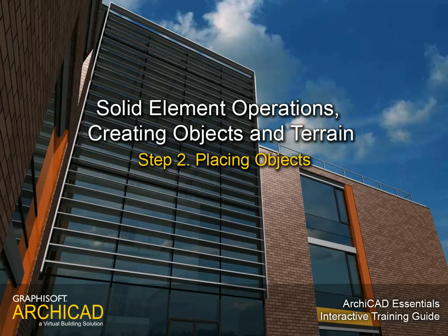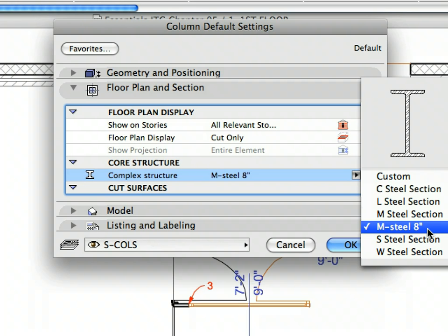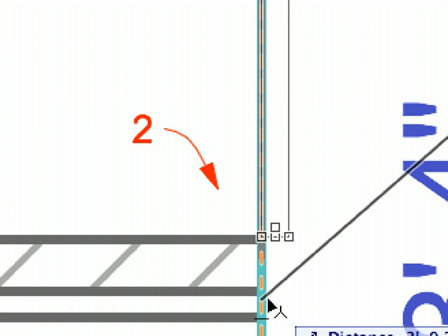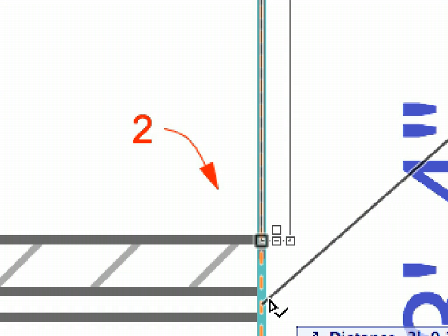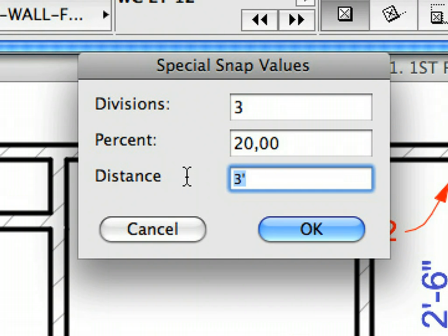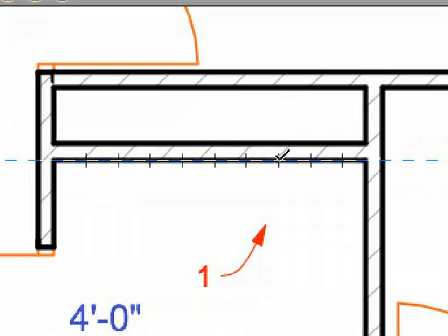Step 2: Placing Objects. In this step we will work with structural elements such as steel beams, add objects such as railings, and place furnishing elements to the project as well. We will also become familiar with ARCHICAD's special Snap Points. Temporary Snap Points can be automatically created using various methods to speed up element creation and editing.